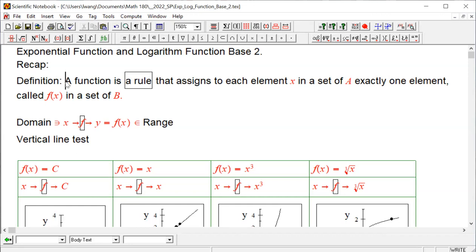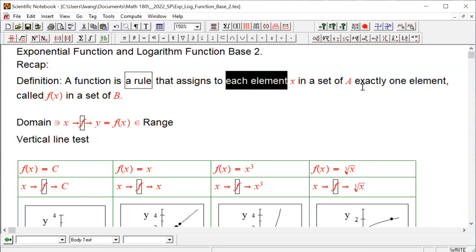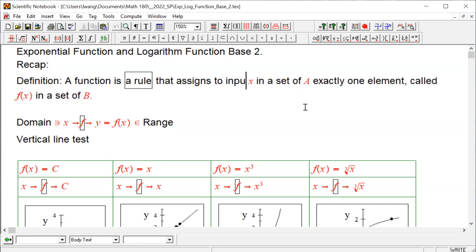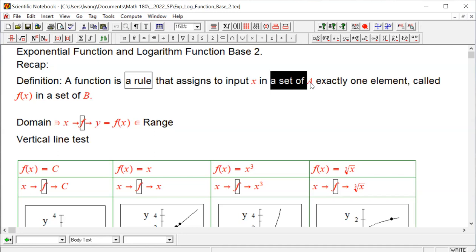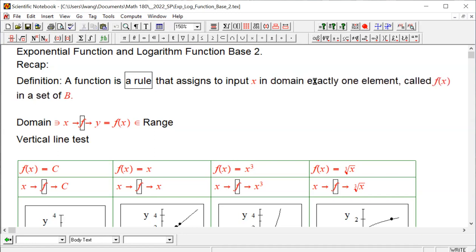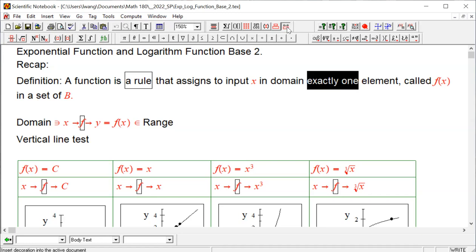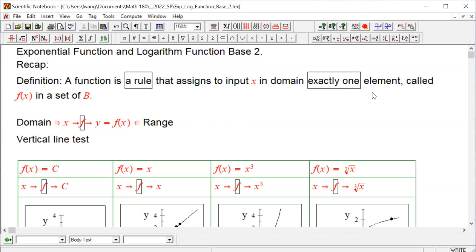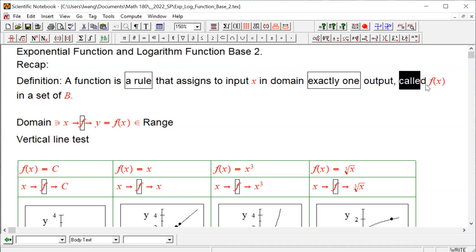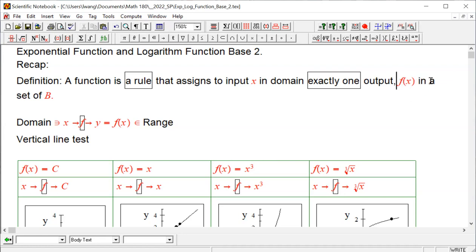We have covered the definition of function. A function is a rule that assigns to each element x in the set — we call it the input x in the domain — exactly one element. The word 'exactly one,' or we can use 'unique,' is absolutely important. The output is called f of x, and that is in the range.